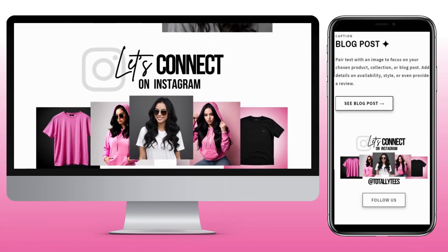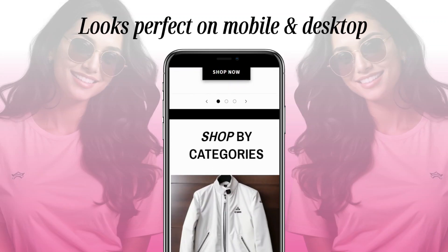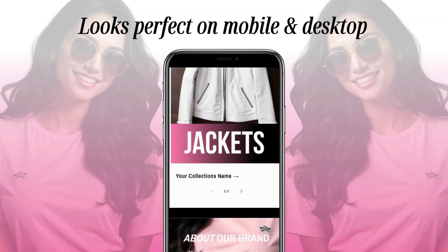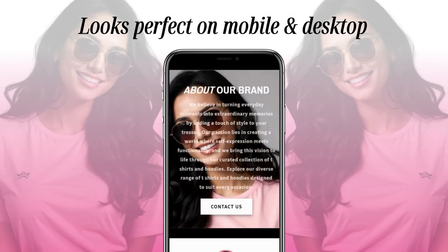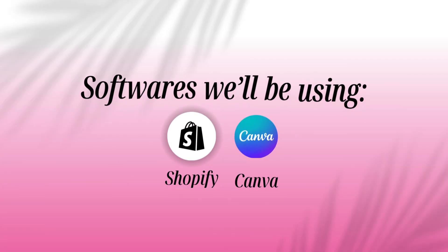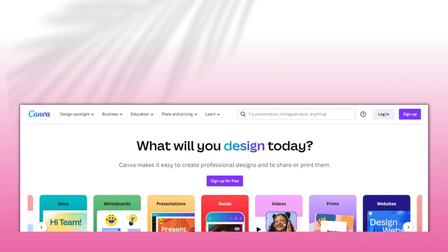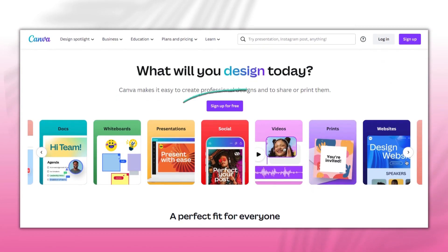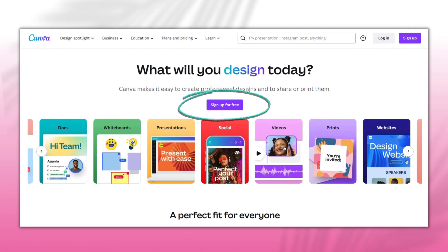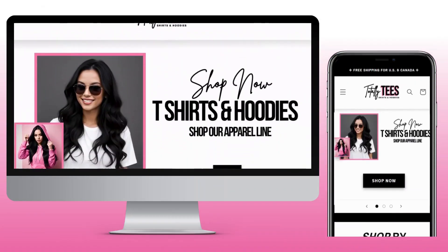This website design is also desktop and mobile responsive, so it looks perfect on mobile devices. In this video, I'll be using the softwares Shopify and Canva. If you're unfamiliar with Canva, you can set up a free account and create all kinds of graphics, such as logos and web banners for your website. Without further ado, let's get straight into this tutorial.